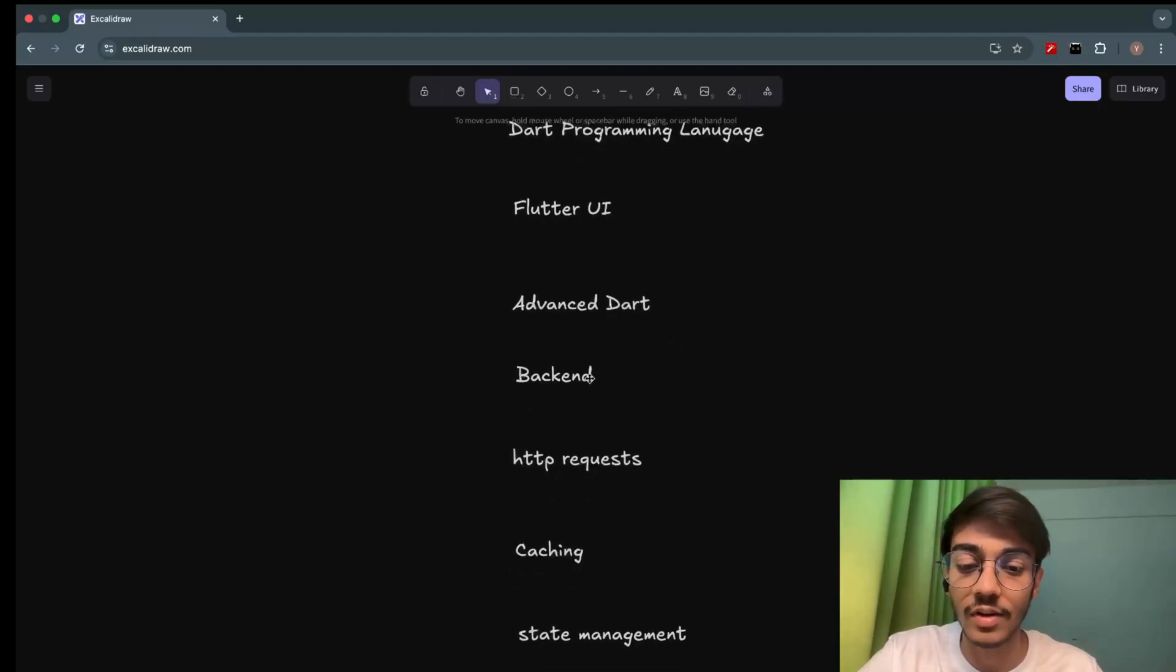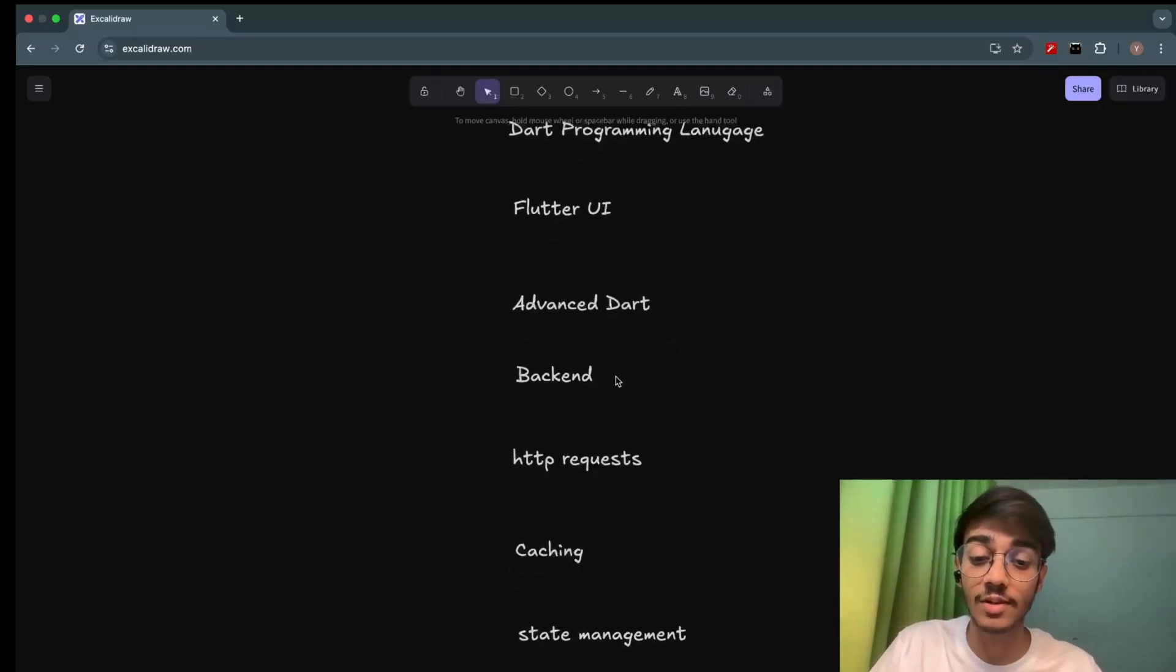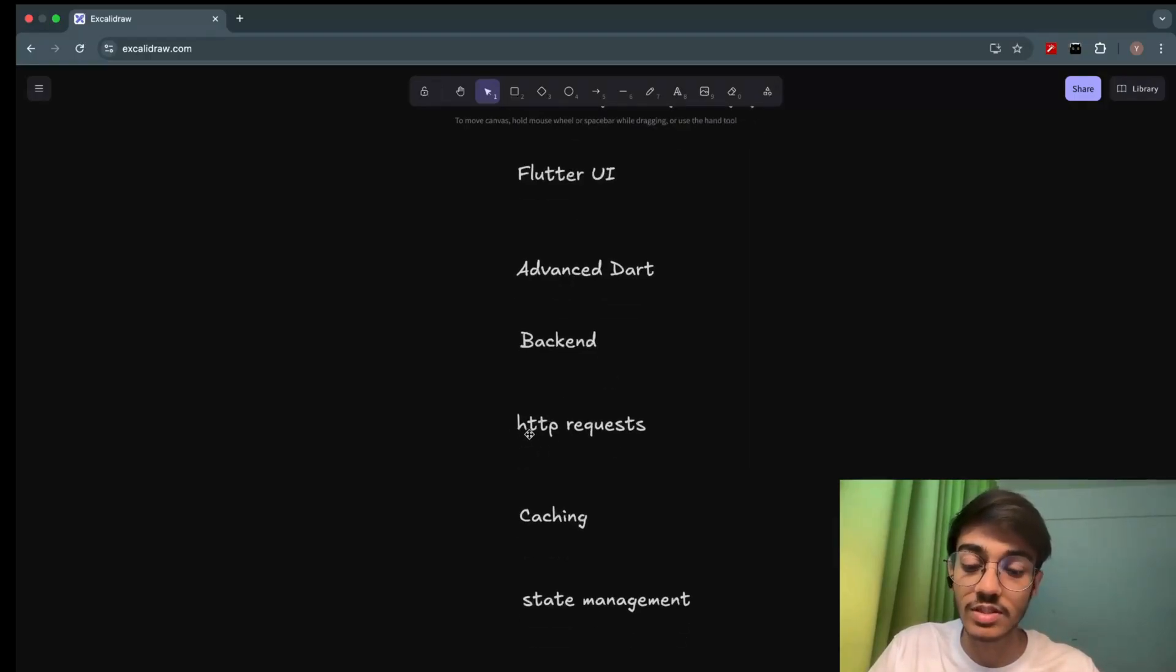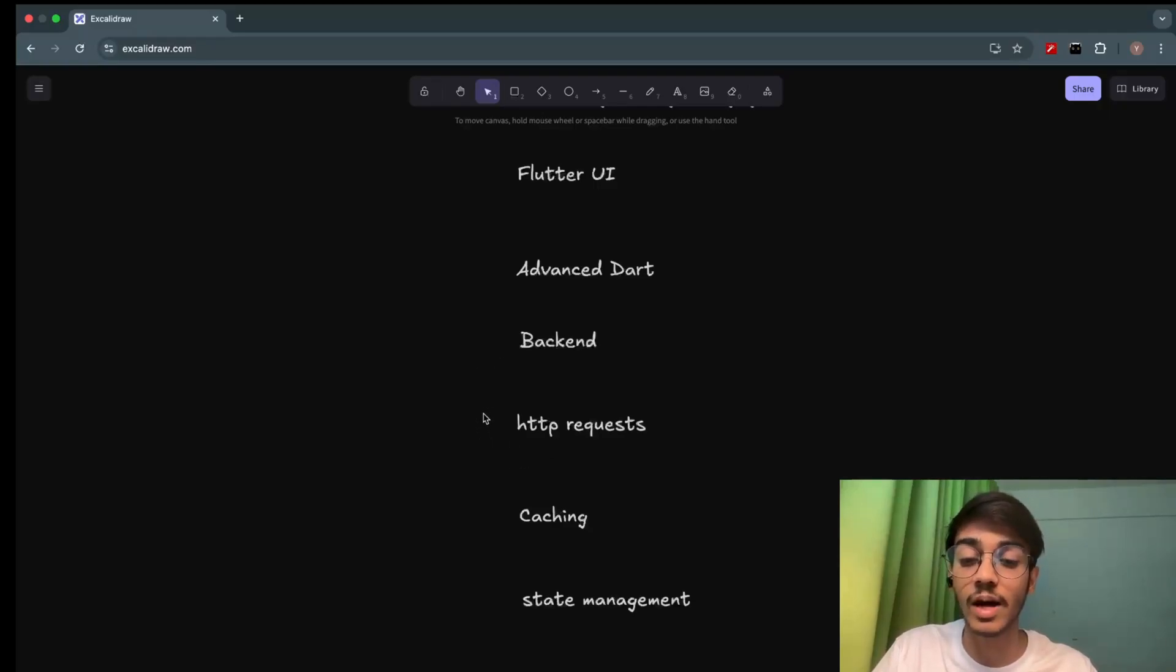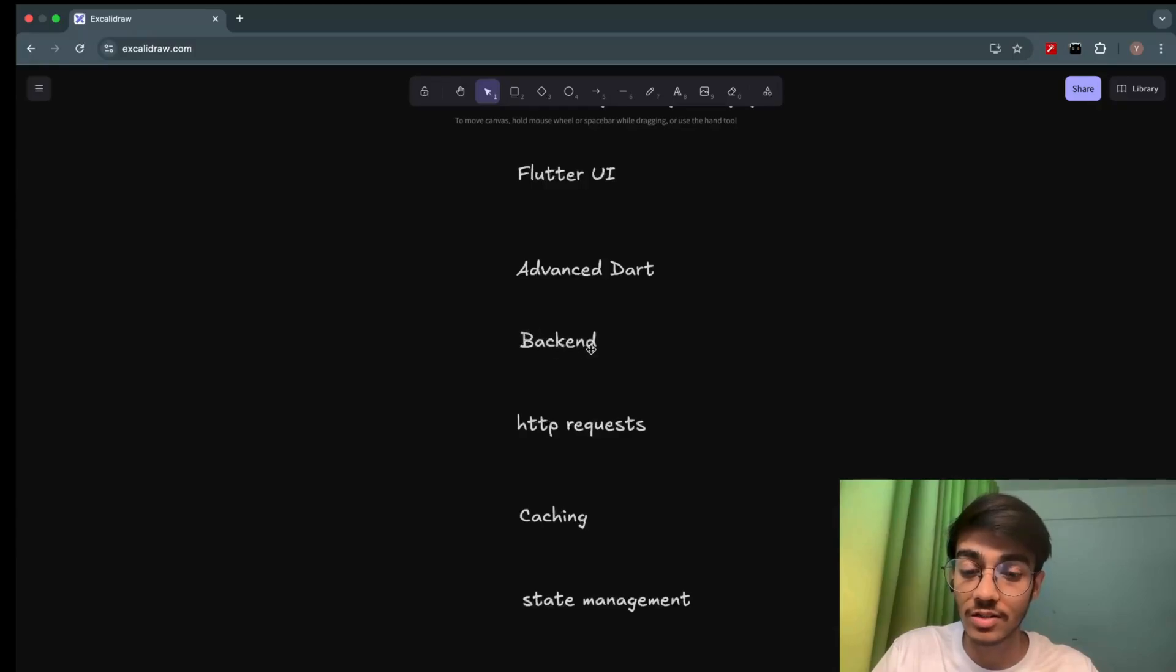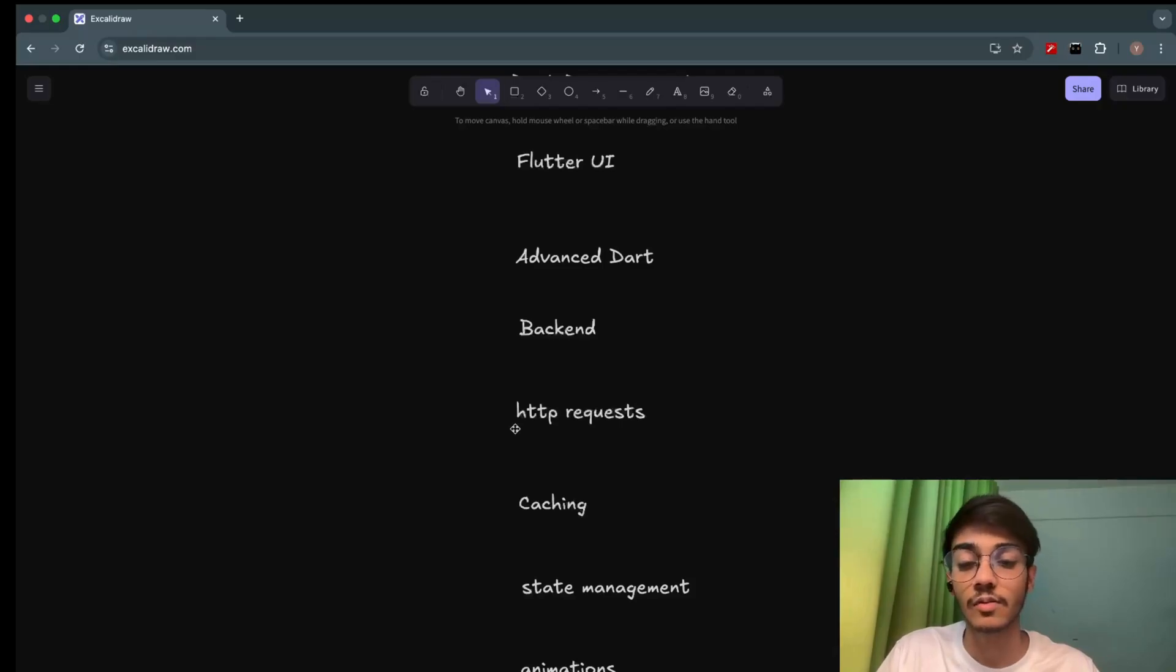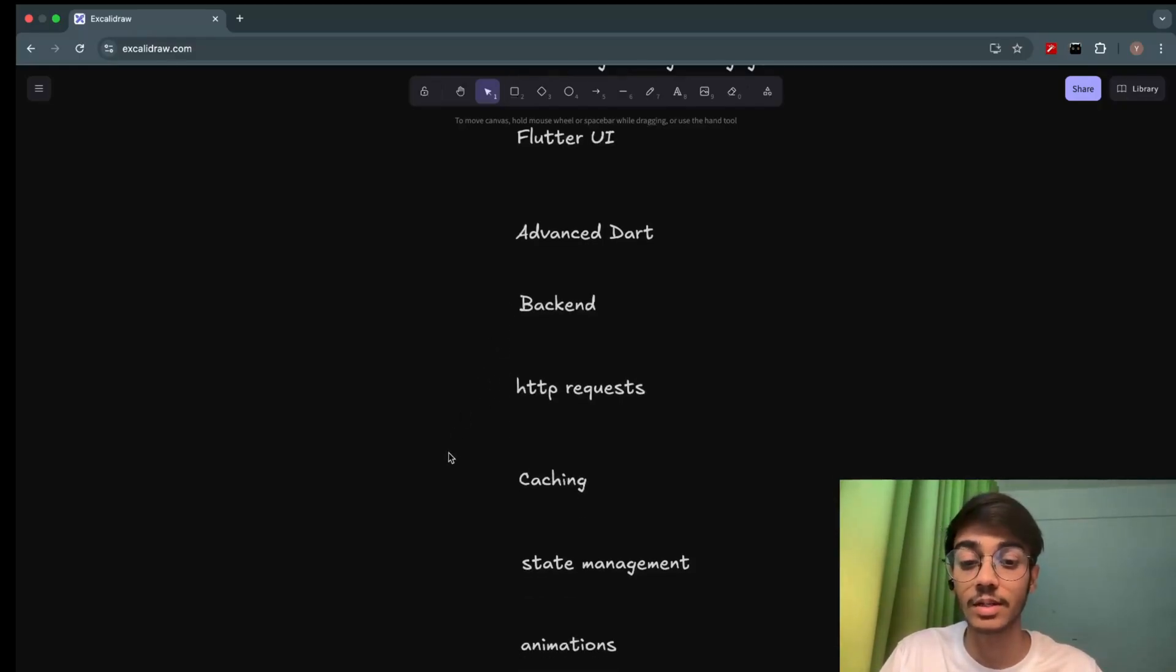We'll be covering backend then. Since it's a full-stack app development course, we'll be covering backend as well. We'll see how we make HTTP requests from our app to the backend. For that, we need the knowledge of backend as well. So we'll be covering backend in this part. Then we'll see how to make HTTP requests from our frontend, from our Flutter app to our backend, to the custom backend.